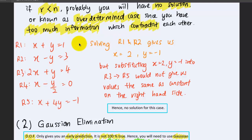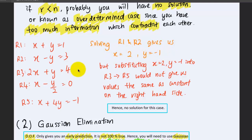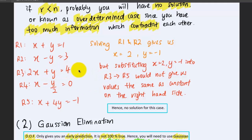Solving the first and second equations gives us x equals 2 and y equals negative 1. But when you substitute these values into the third, fourth, and fifth equations, you will not get the constants equivalent to the right-hand side. So we say there is no solution for this case.